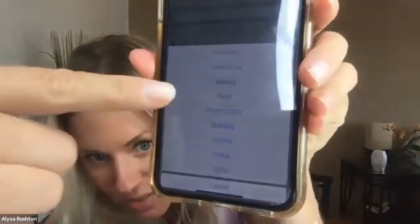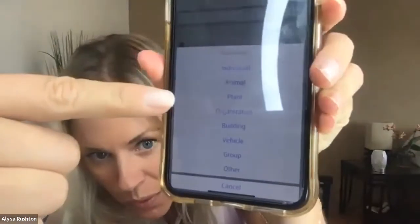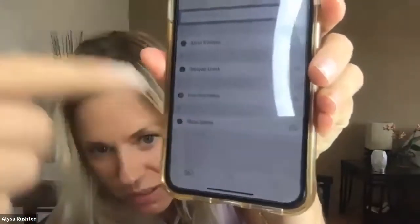Now I'm going to hit 'Add a New Client.' This is really cool — there are options for individual, animal, plant, organization, building, vehicle, group, or other. I'm going to select 'Individual.'